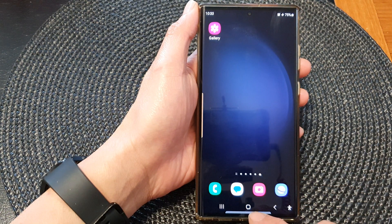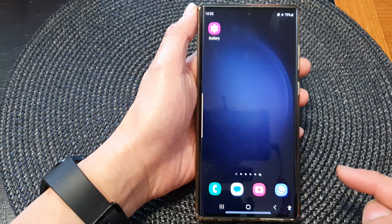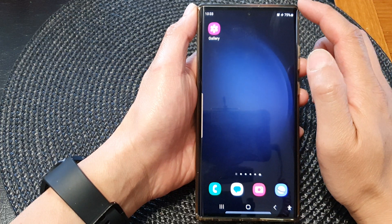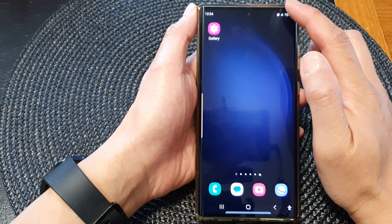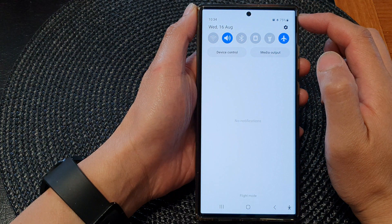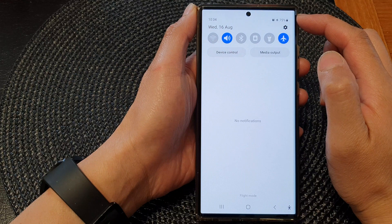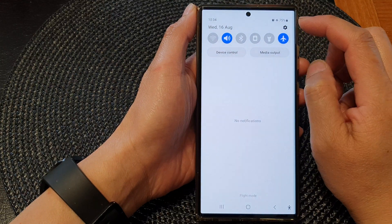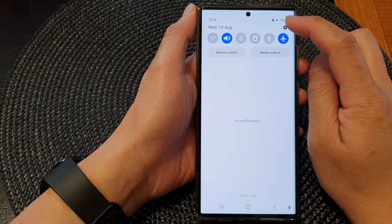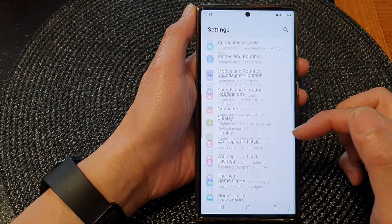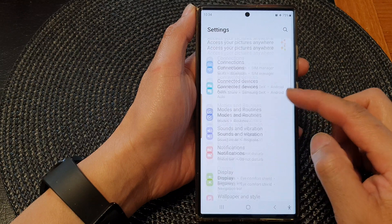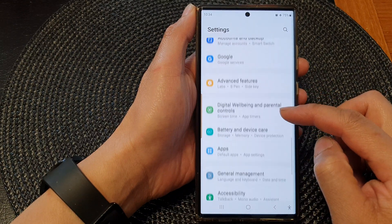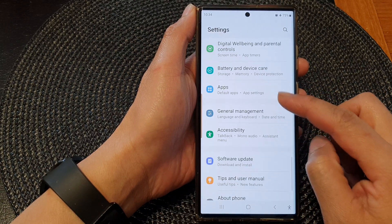First, tap on the home button to return back to the home screen. From the home screen, swipe down at the top to open up quick settings. In here, tap on the settings icon. Then scroll down and tap on accessibility.